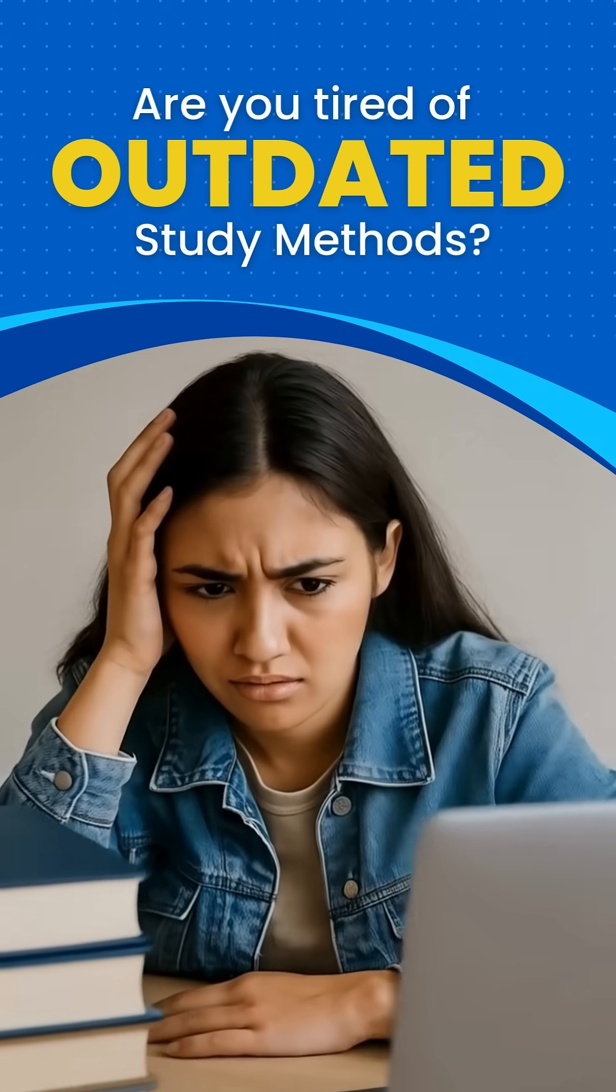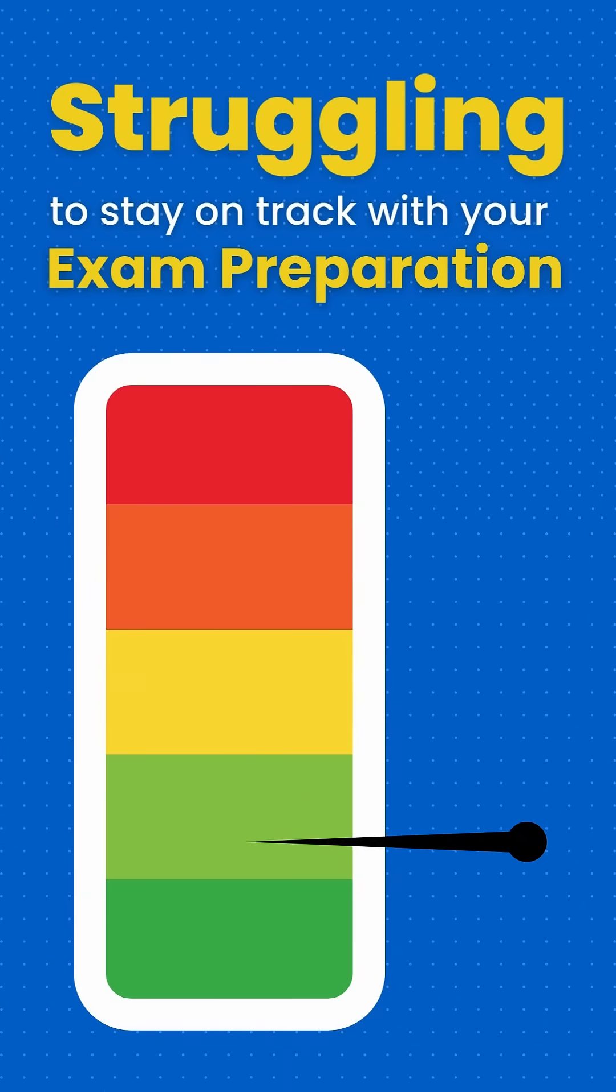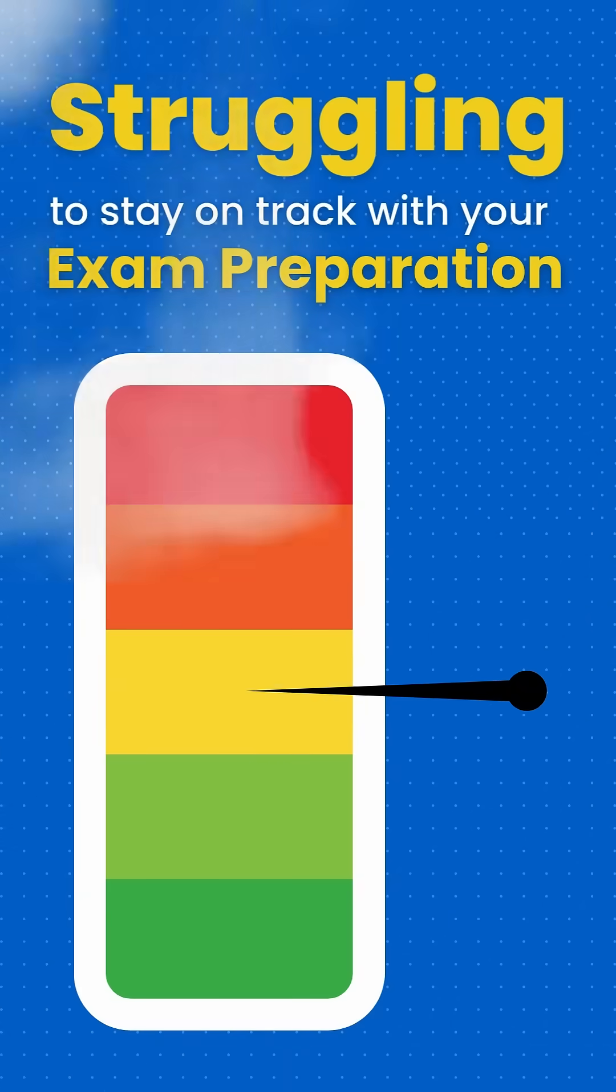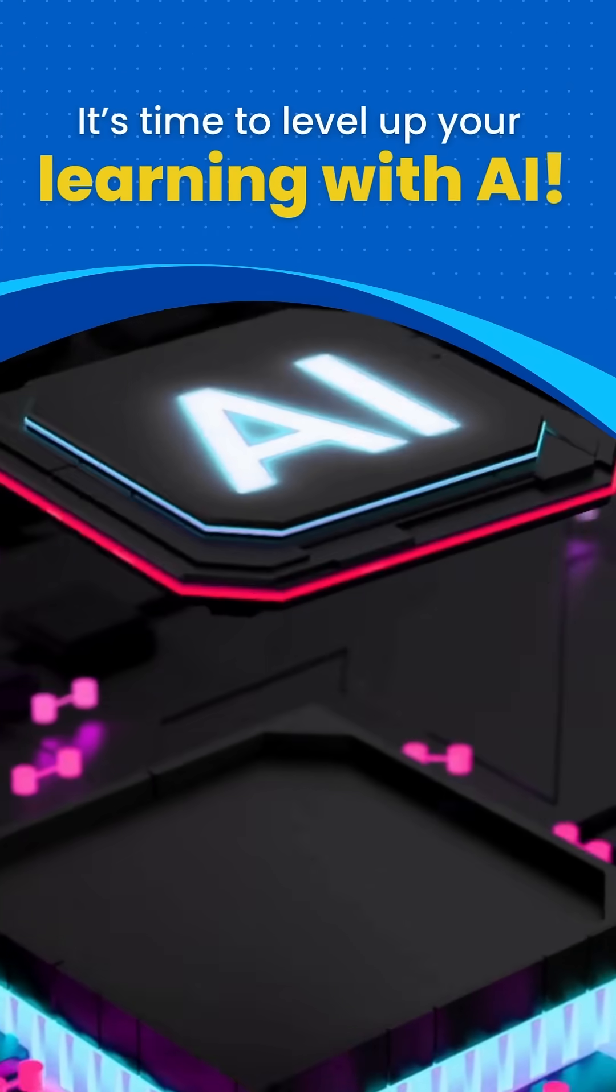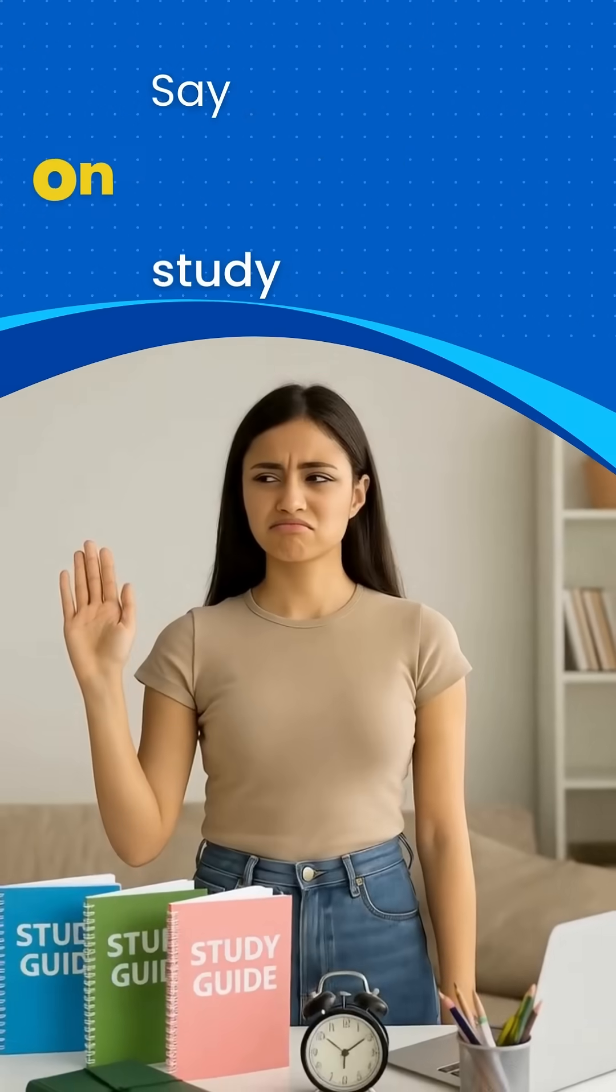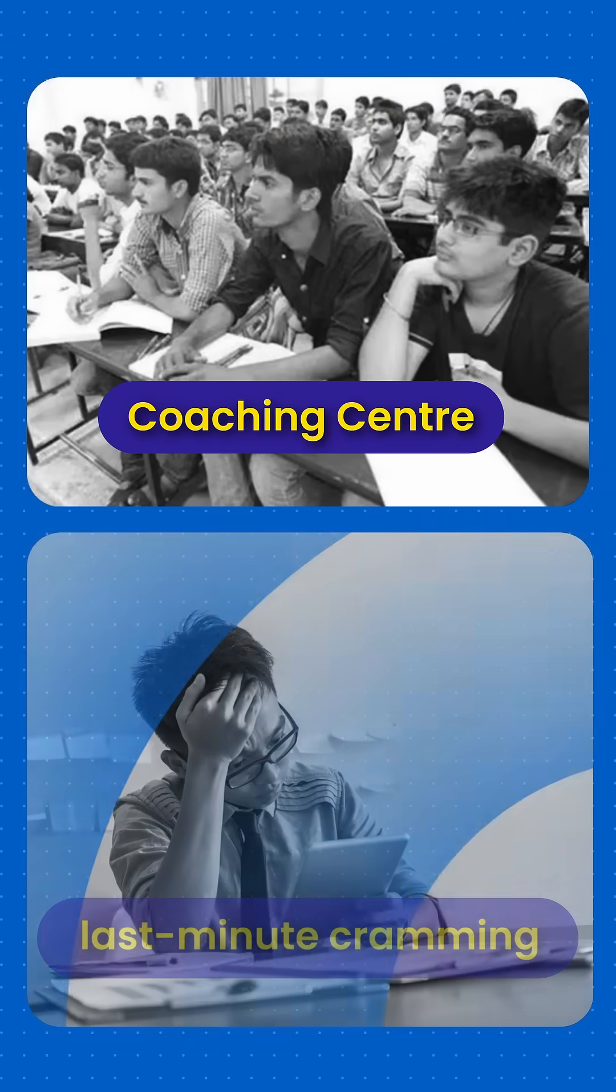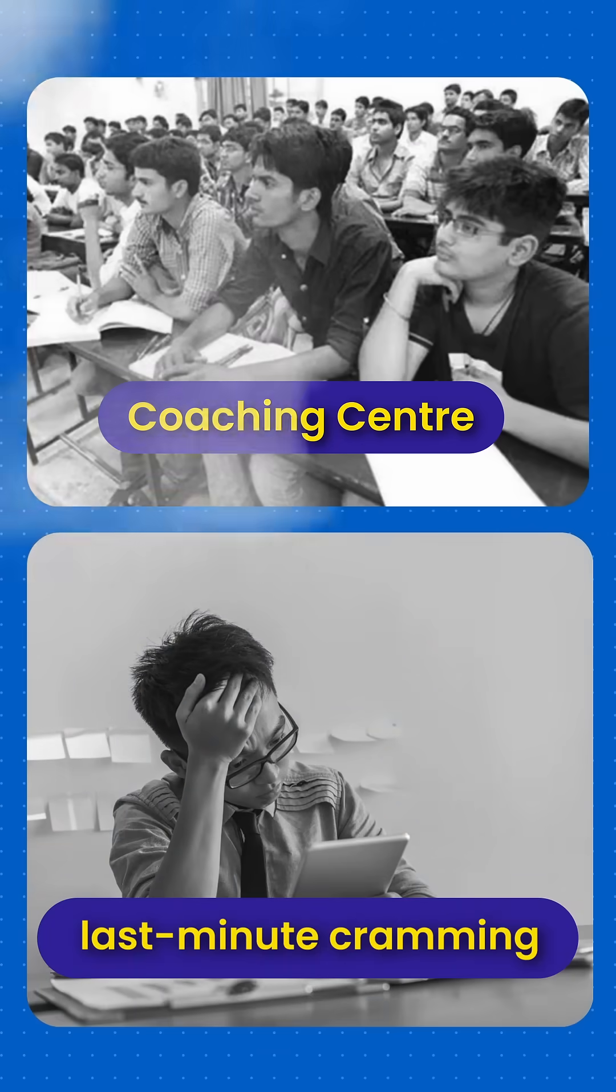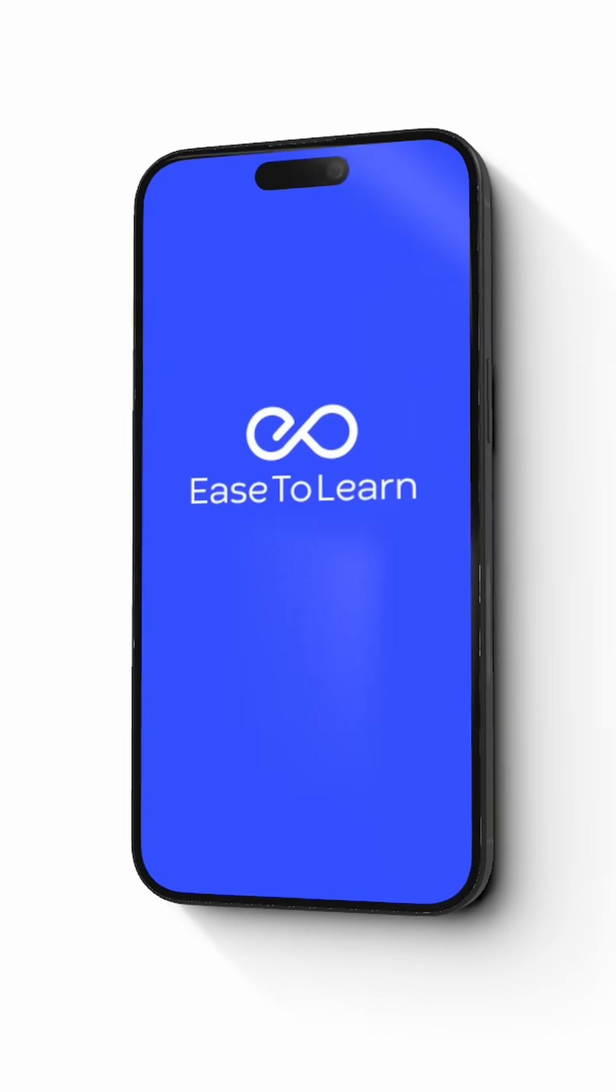Are you tired of outdated study methods and struggling to stay on track with your exam preparation? It's time to level up your learning with AI. Say goodbye to one-size-fits-all study guides, coaching centers, and last-minute cramming. Ace your exams with